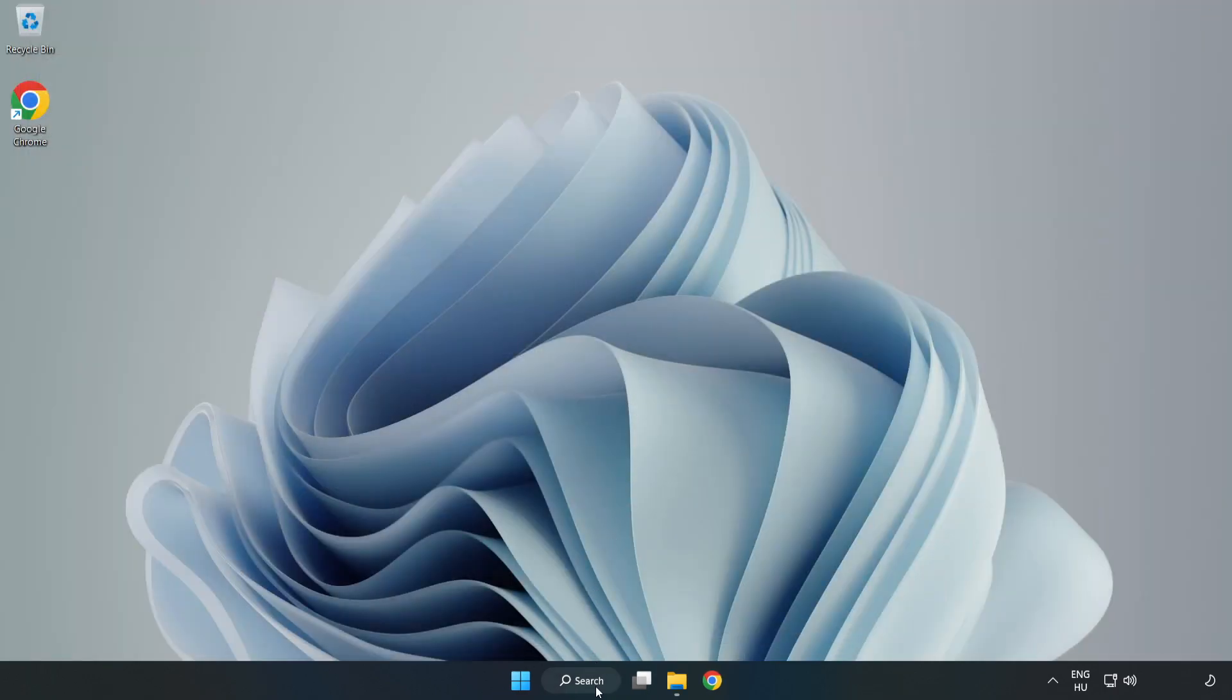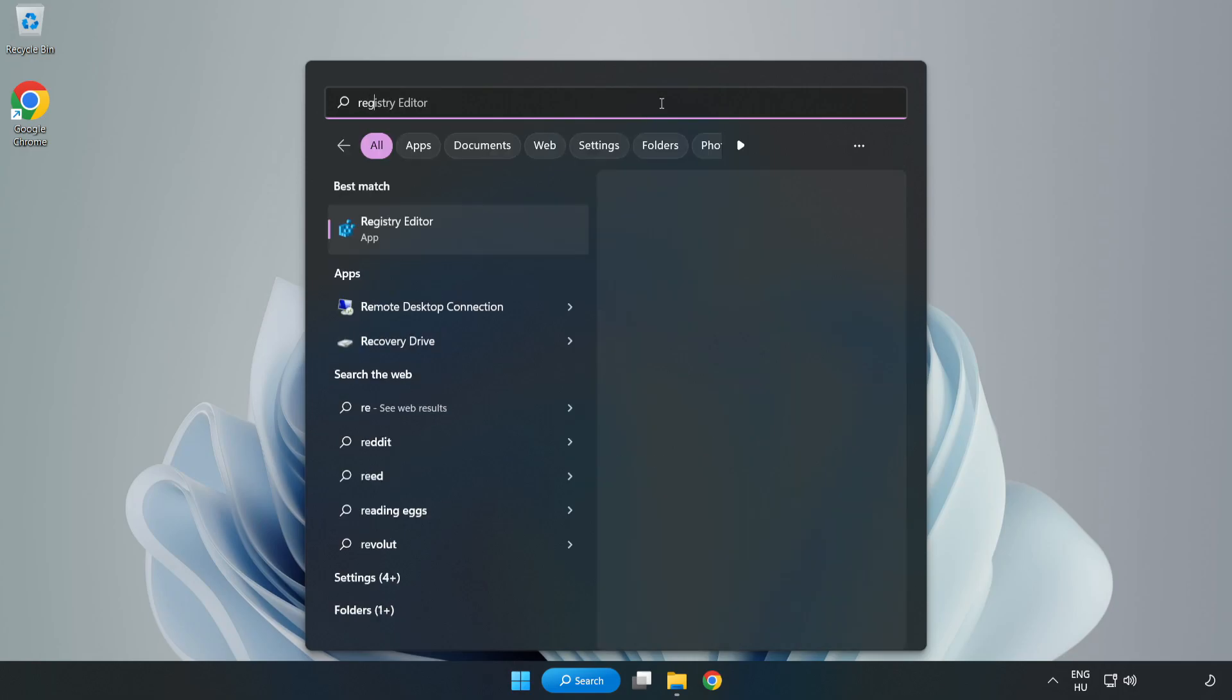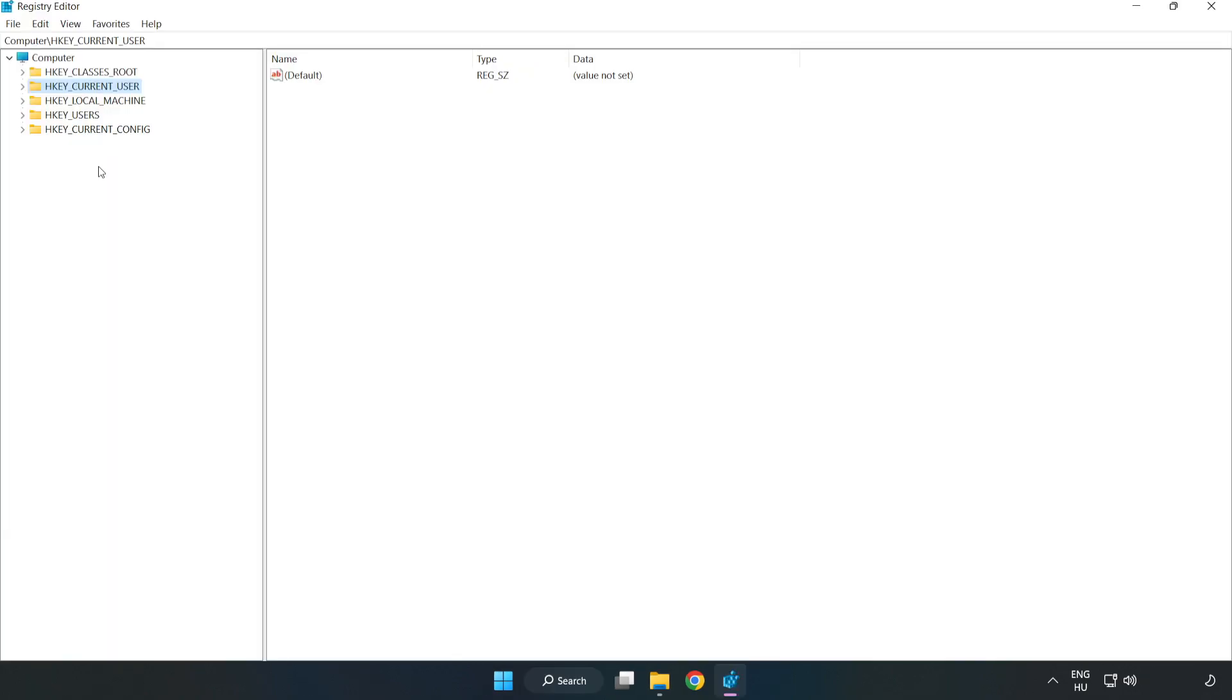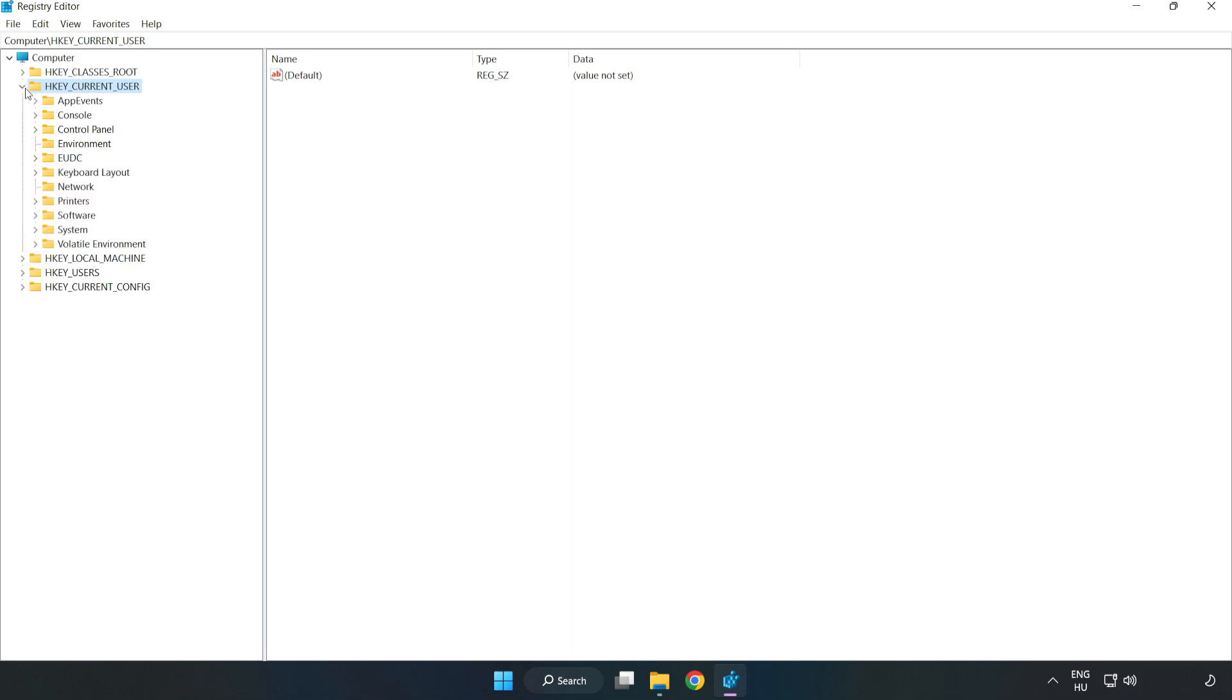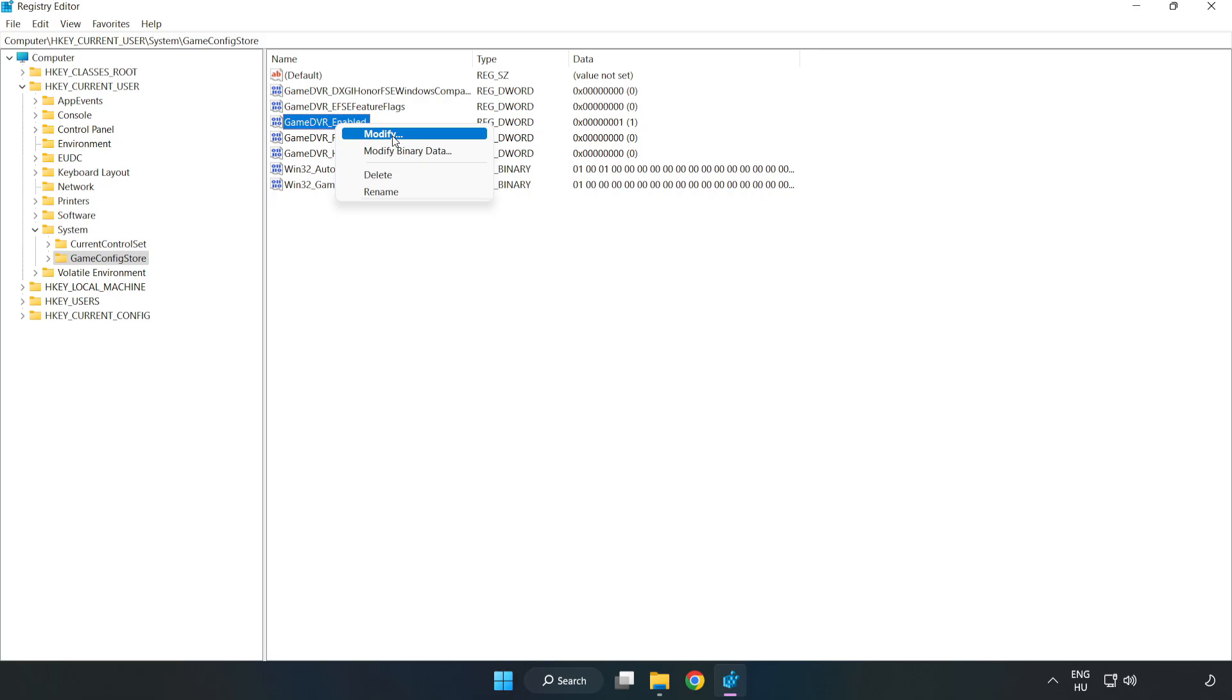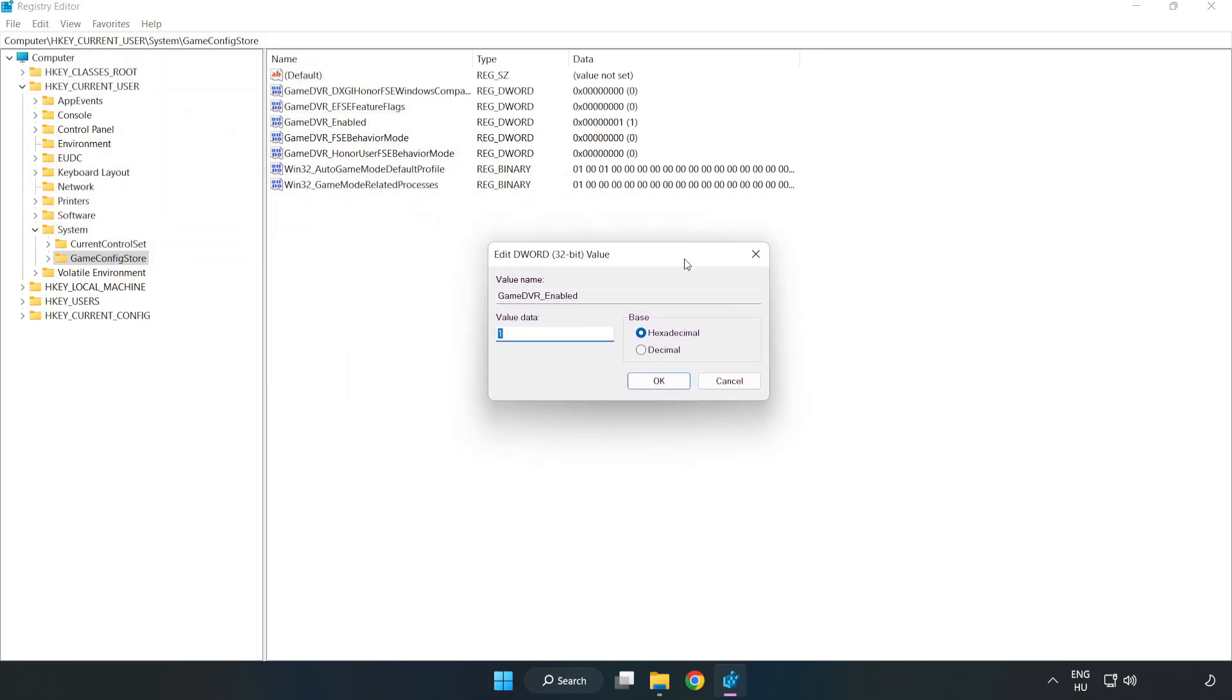Click the search bar and type 'Regedit'. Click Registry Editor. Navigate to HKEY_CURRENT_USER, then System, then GameConfigStore. Right-click GameDVREnabled and click Modify. Type 0 and click OK.